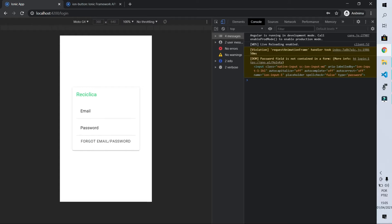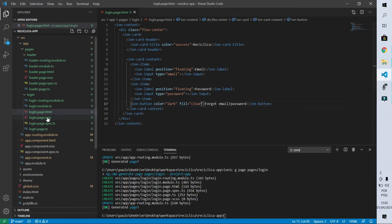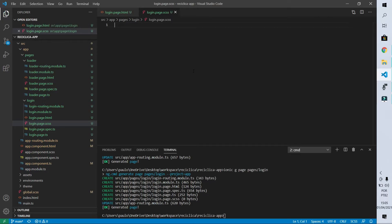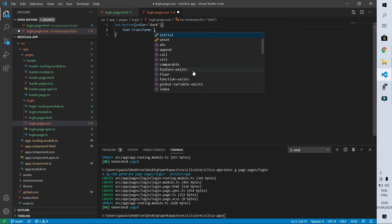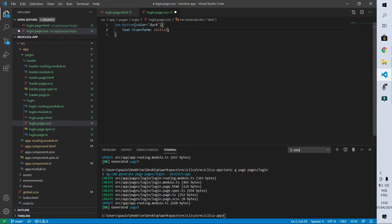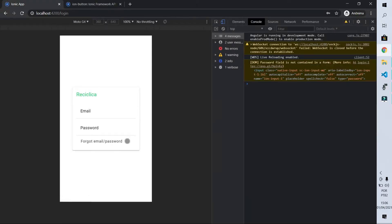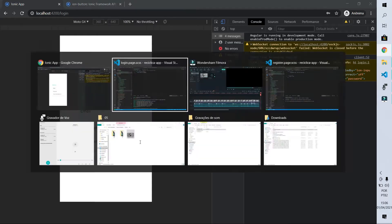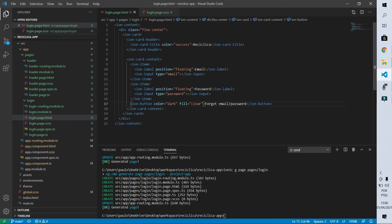Another thing I don't like is that the text is in capital letters — I prefer lowercase. For this I come to login.page.scss and inform that the IonButton with the color property equal to dark will have text-transform set to initial. What makes the button use capital letters is that text-transform defaults to uppercase, so setting it to initial makes it display normally, exactly as I typed it. Also, the button text is not centered because the button doesn't occupy the full component width — I need to set size equals full.